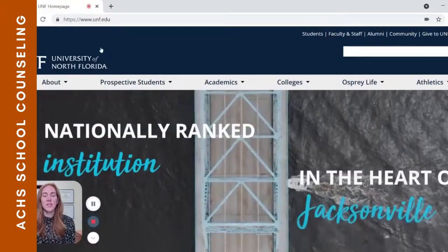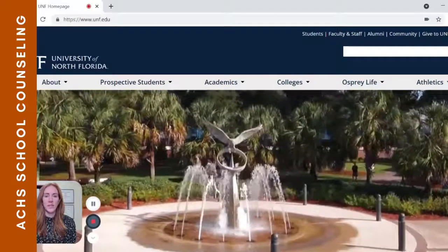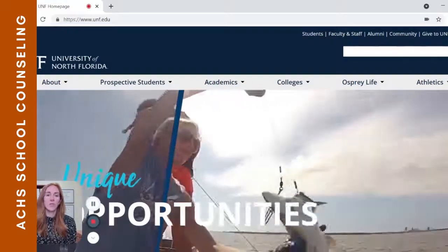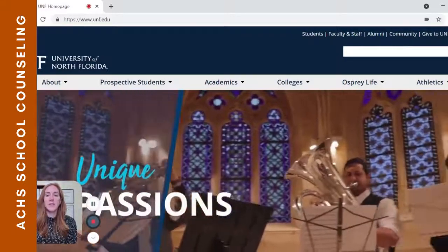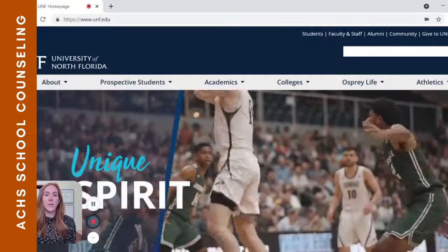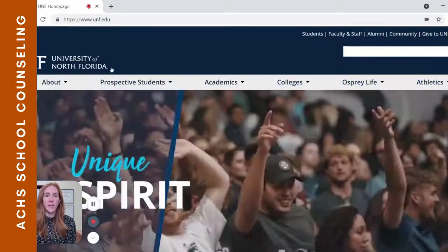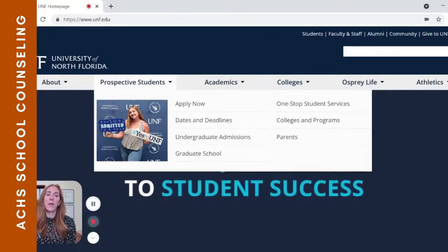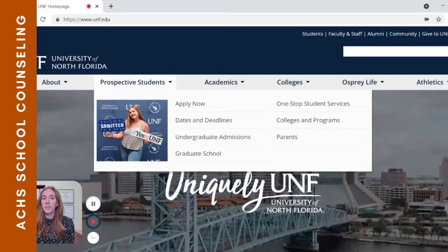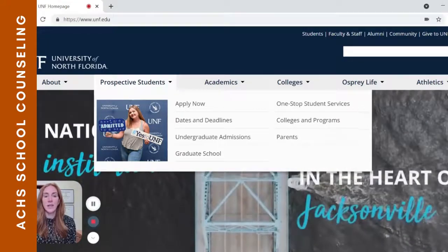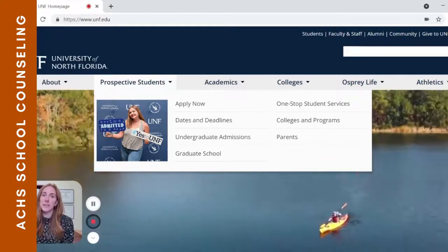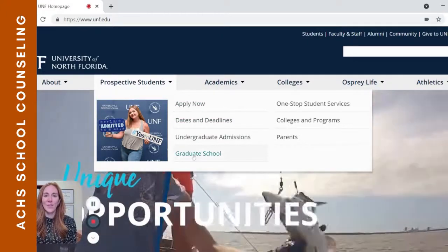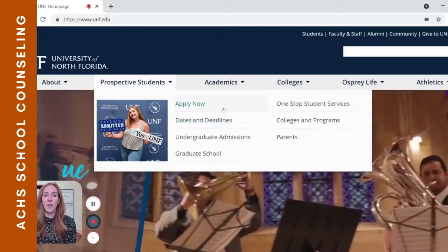Every university is going to have a very similar layout to what you see here. There will be a landing page with a toolbar across the top with the different pieces of information or aspects of the university. As an applicant, some schools will have it labeled as admissions — like UNF — and other schools have it listed as prospective students. When we hover over this, we get a dropdown of information, and a lot of the things we may want to know are here.